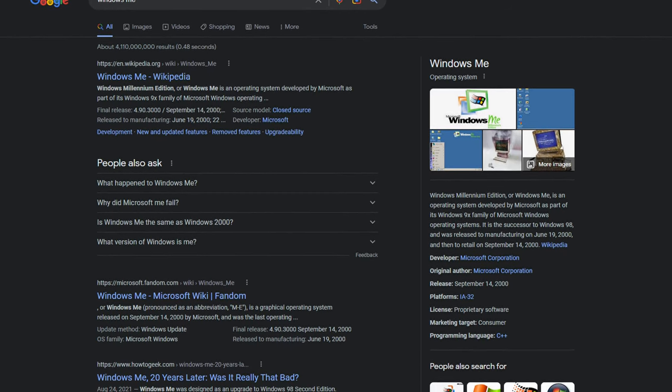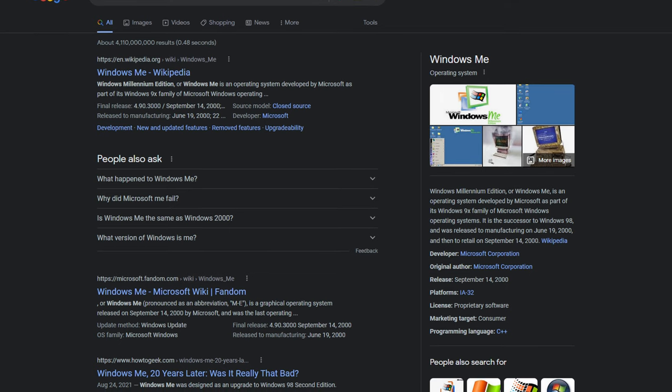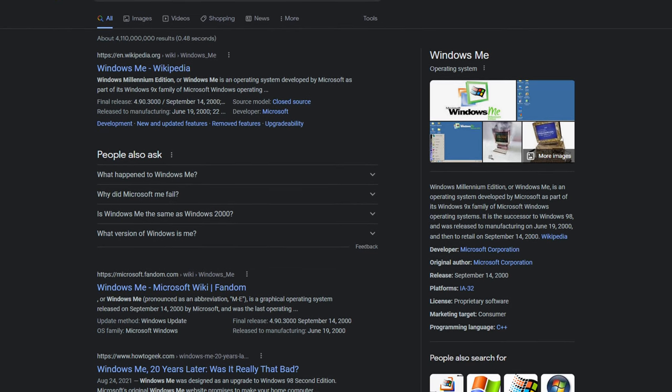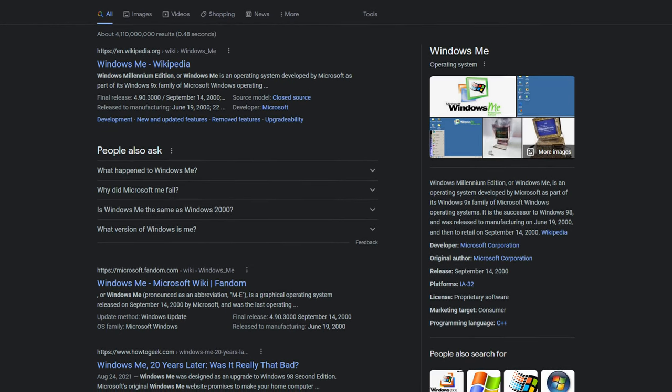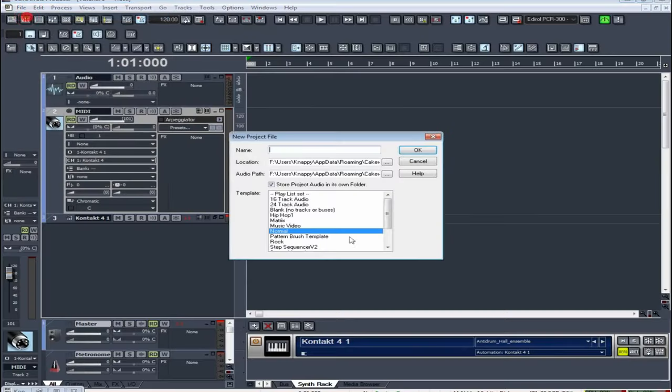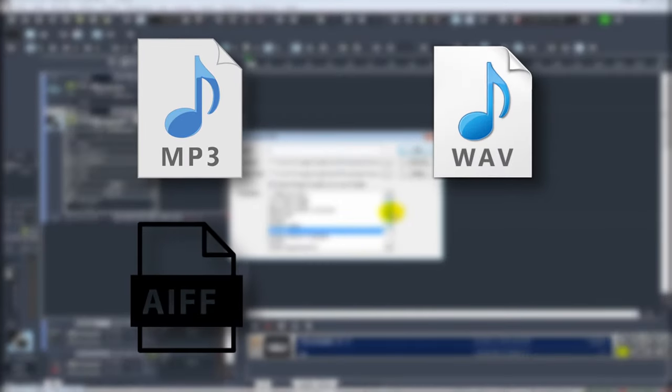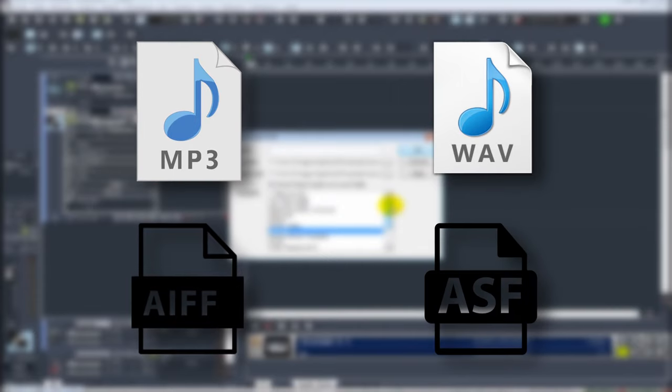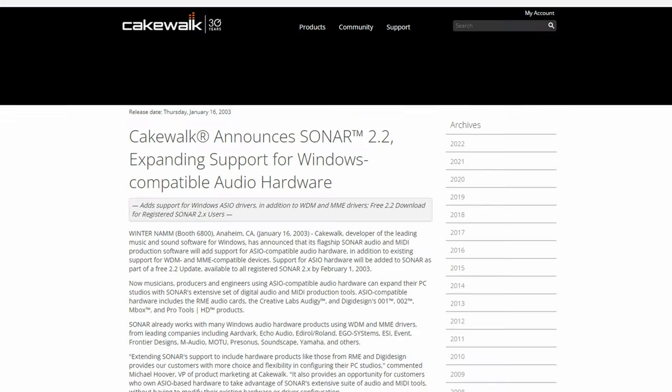Shout out if you ever used Windows ME as you'll know how much of a failure that was from Microsoft. You could also import almost any audio file type under the sun like MP3, WAV, AIFF, or ASF.